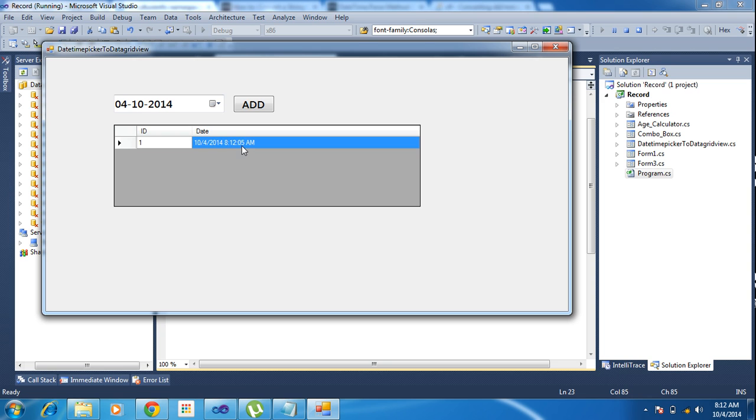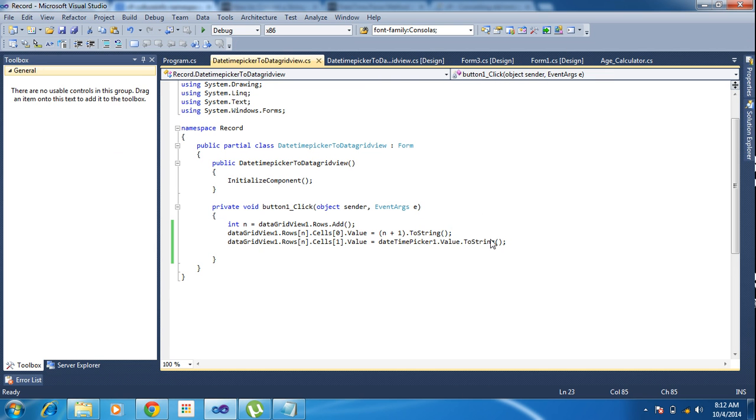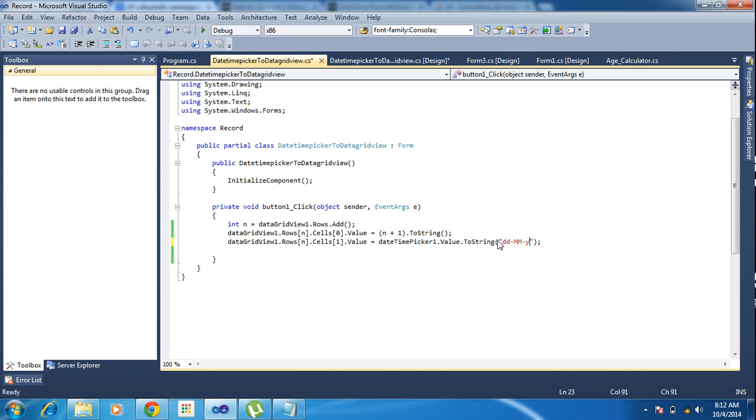I need here same format showing in GridView. That same format I need. So what can I do? Just I go to the ToString options here. Inside double quotes I am writing dd-MM-yyyy. This is our date format.